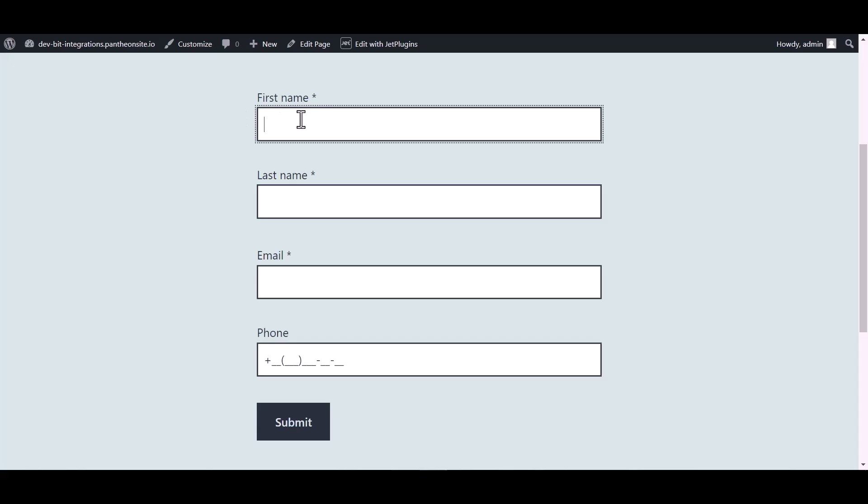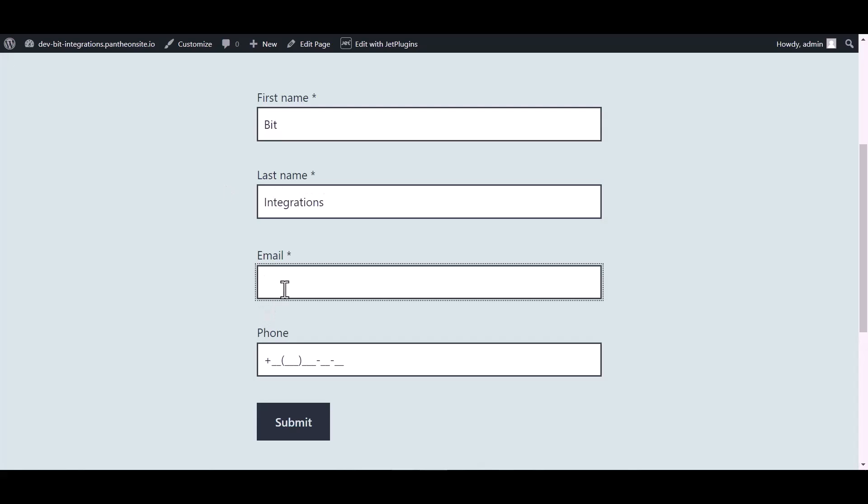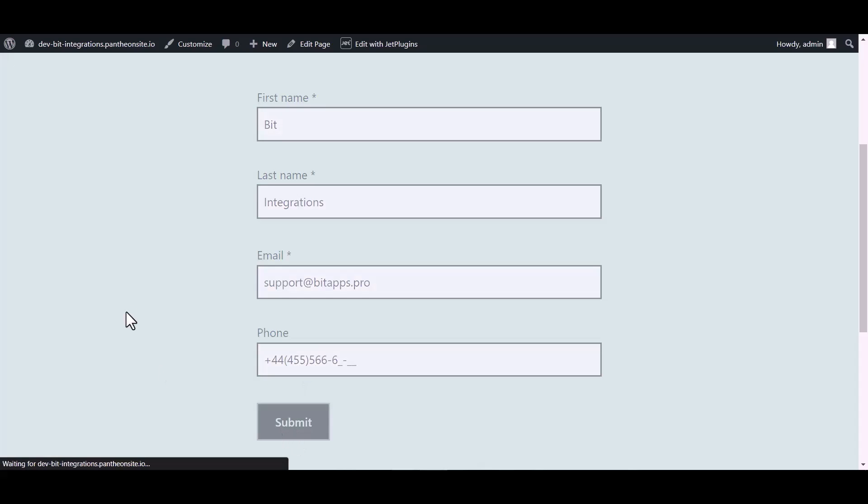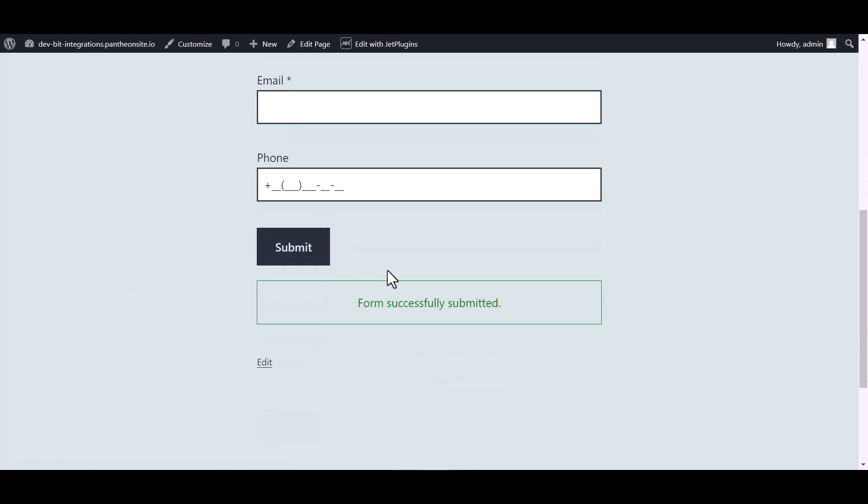Now go to your form and type some information. And submit the form. The form is successfully submitted.